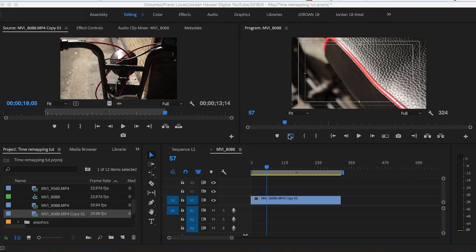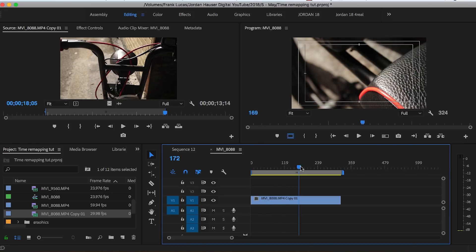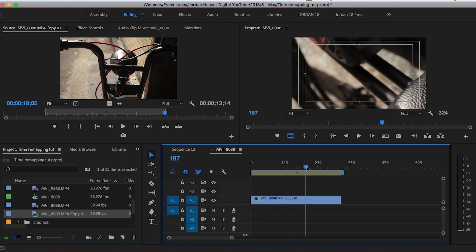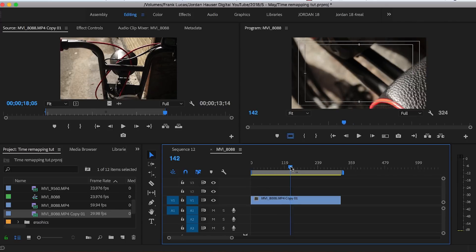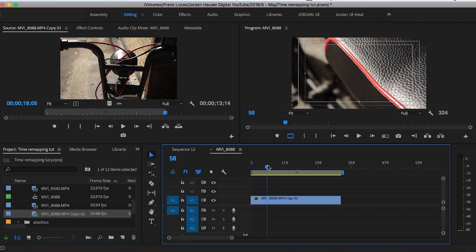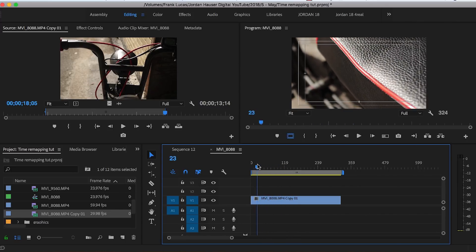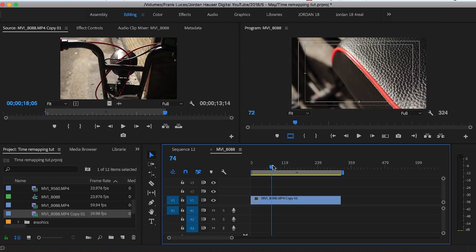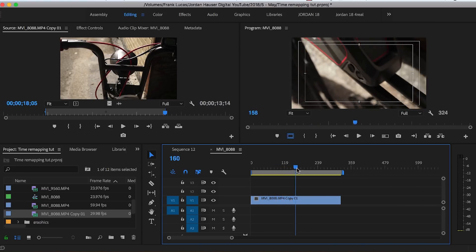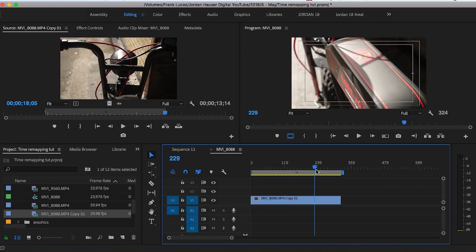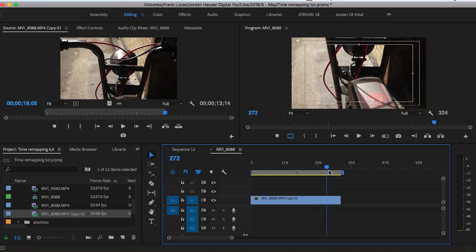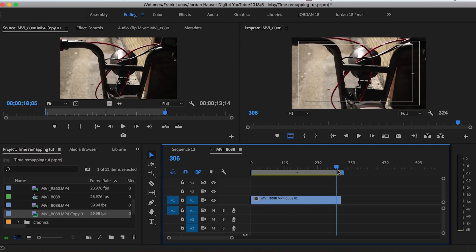Alright, so here we are inside of Premiere. We're gonna go ahead and we're gonna time remap some footage really quick. This is so simple. So we already have a clip set in here right now. This is a clip that I used for my Rose Avenue Edition Super 73 video. So basically, what I did was just shot some really cool B-roll of this bike, and there's a few different key points in this footage that I really wanted people to notice.